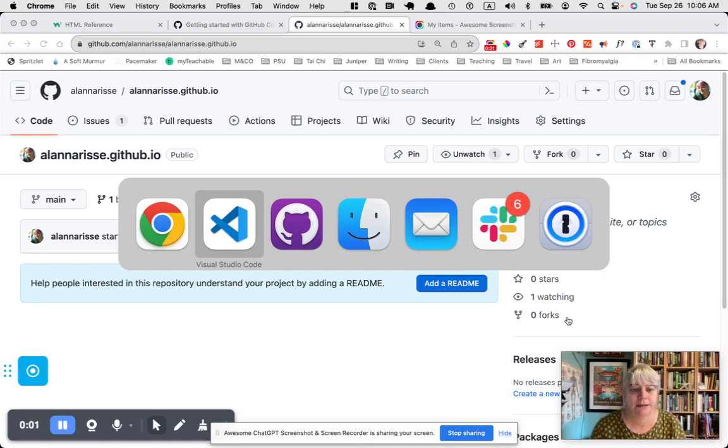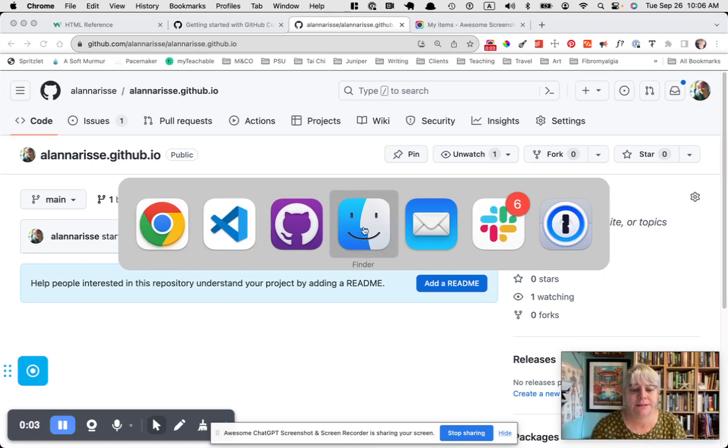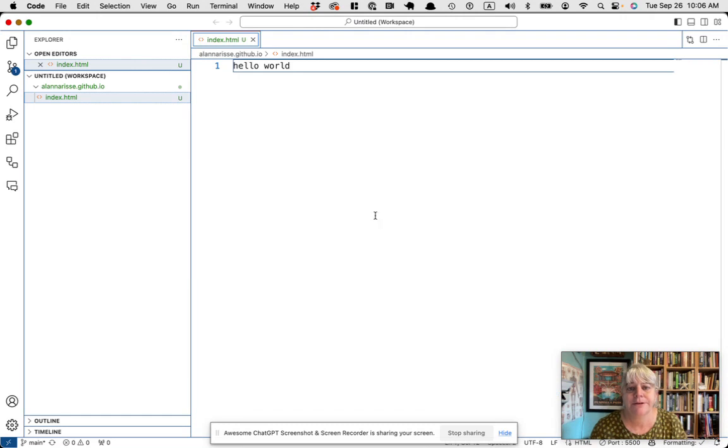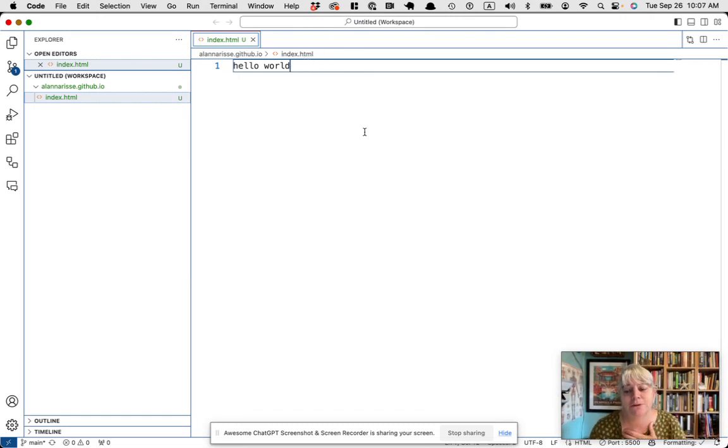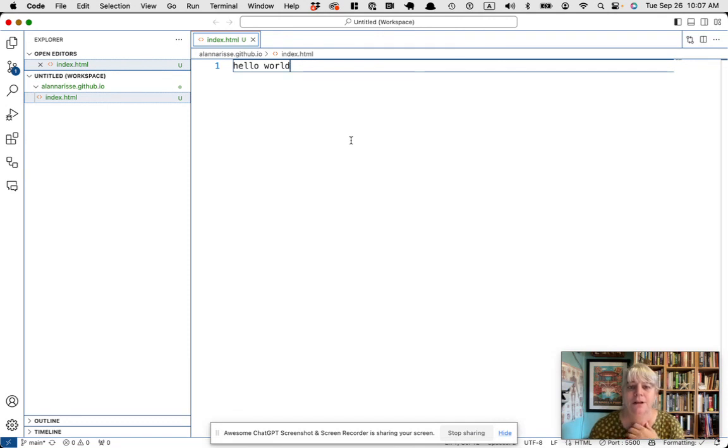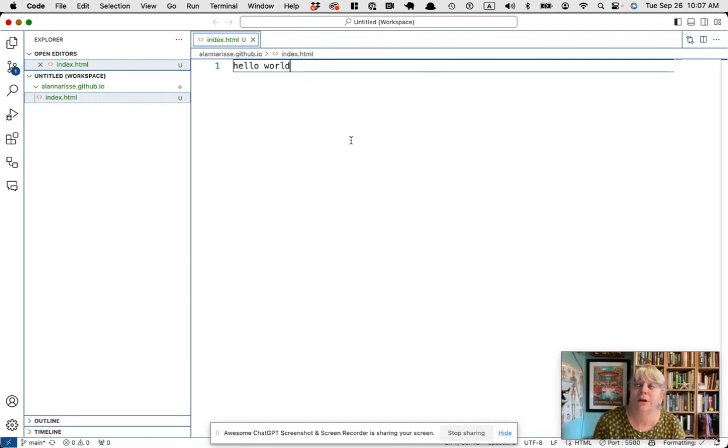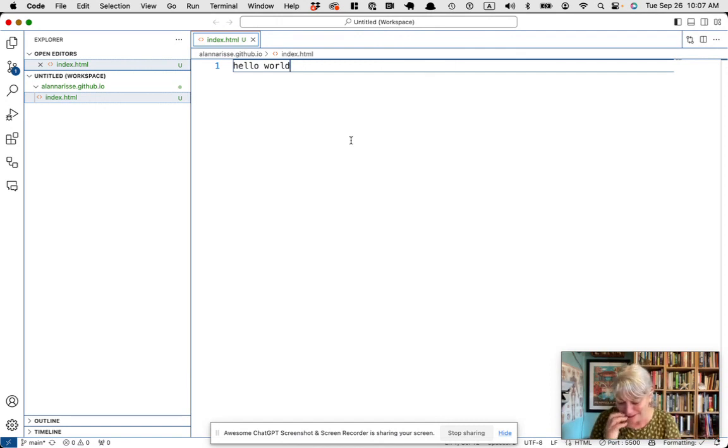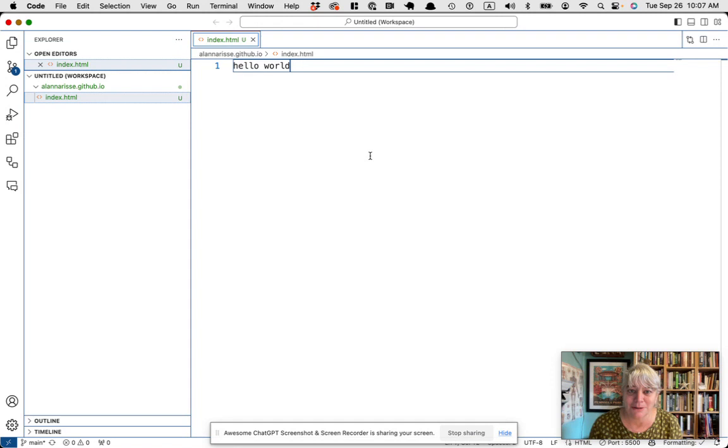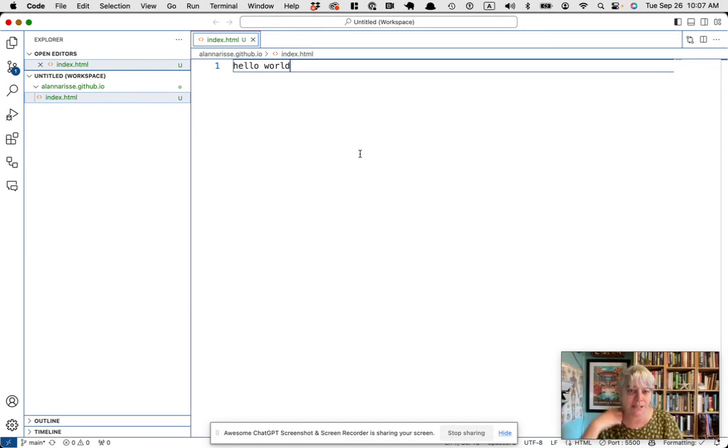Hello, we're back. I'm going to go back to Visual Studio Code to that index.html file. If you have just jumped into this video, this is part two of a series on how to get started doing HTML and CSS.